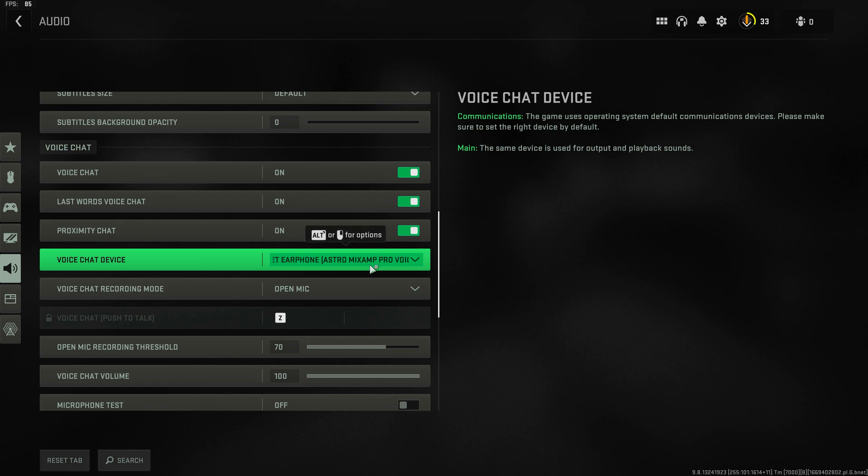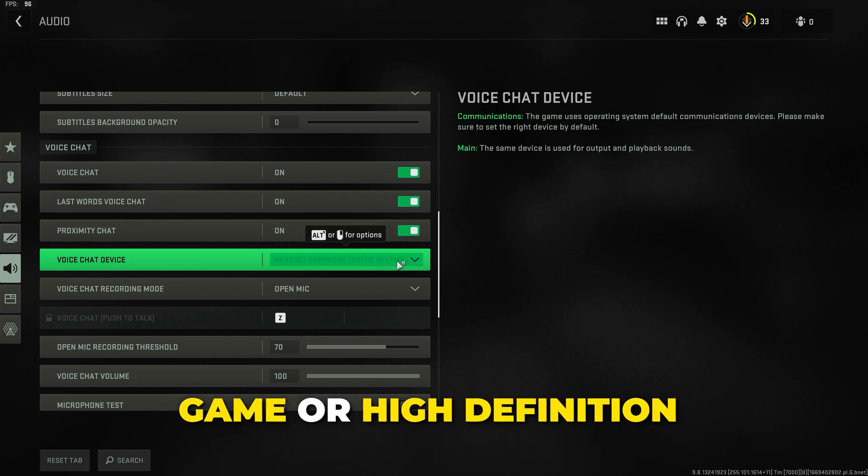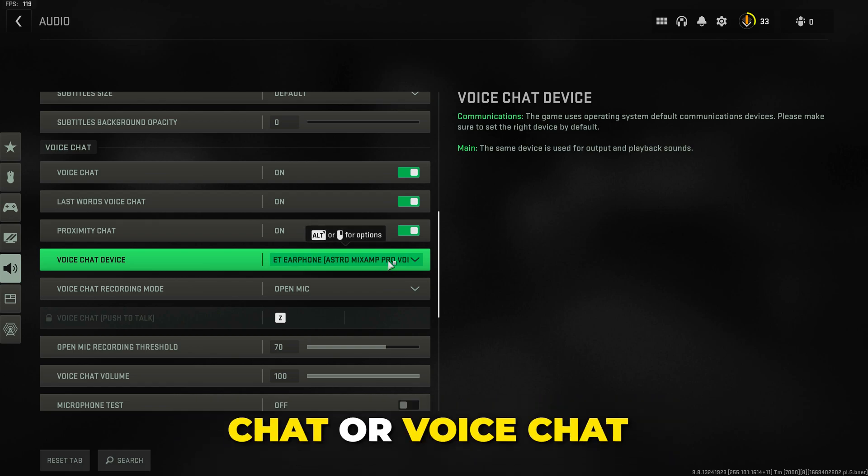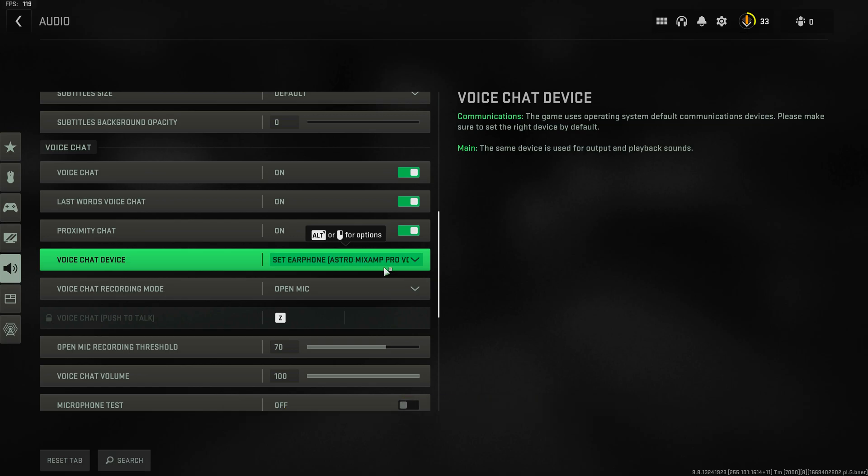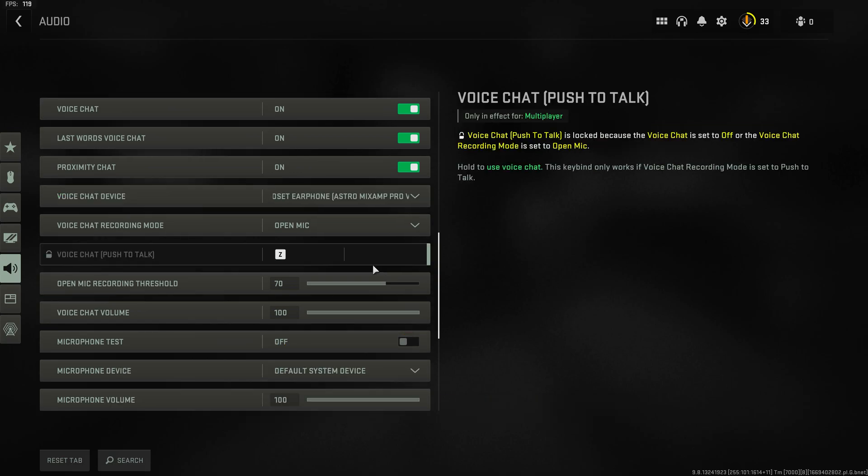Some gaming headsets have two outputs, a game or high-definition option and a chat or voice chat option. Typically the voice chat option is the best option. However you can try both.